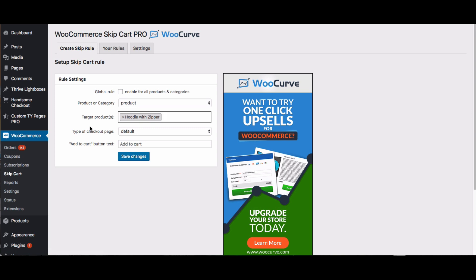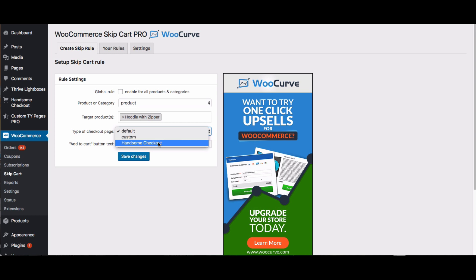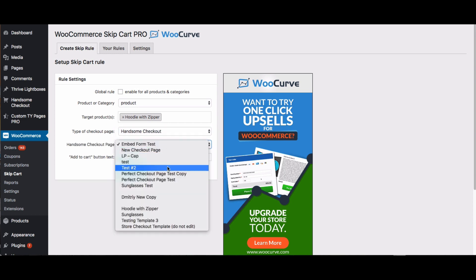And there it is. On the checkout page, you have a few options. You can send this to the default checkout page if you want. If you have a custom checkout page, you can do that. If you're using our product Handsome Checkout, you can send it to one of the customized high converting checkout pages that you have with Handsome. That's what I'm going to do here. I've already created a checkout page for the hoodie with zipper on Handsome Checkout, and this checkout page is called hoodie with zipper.